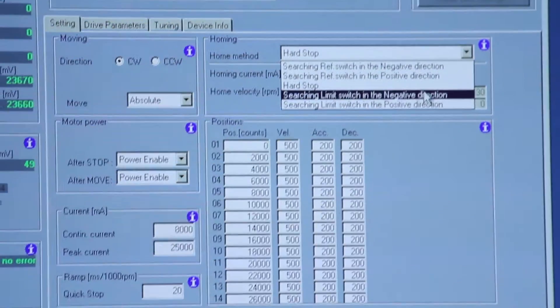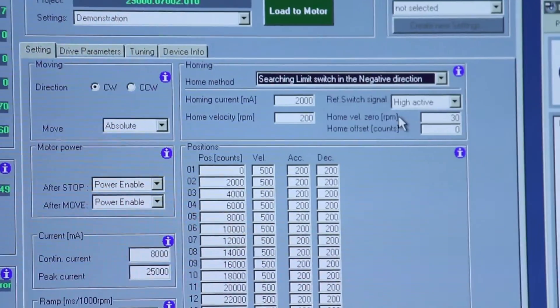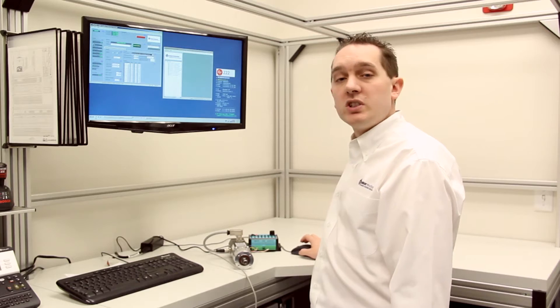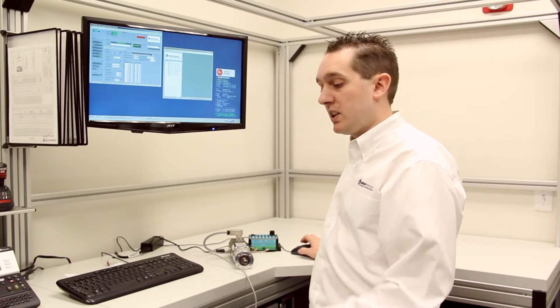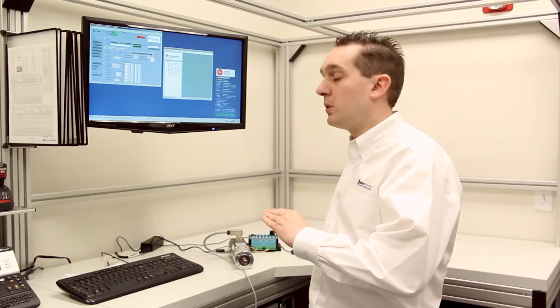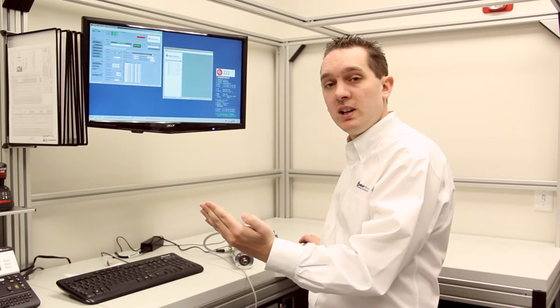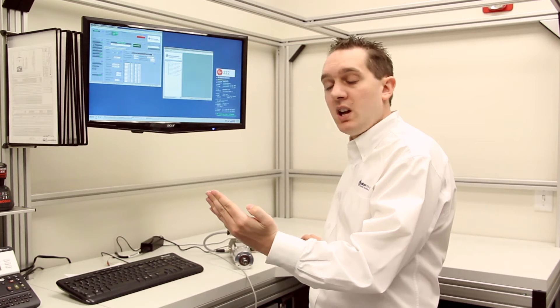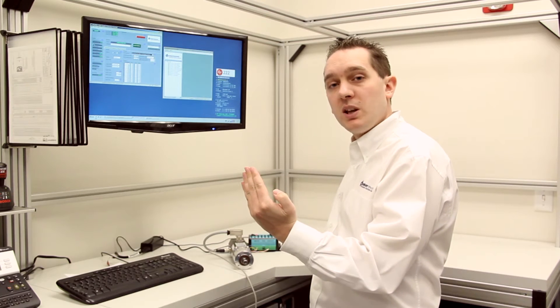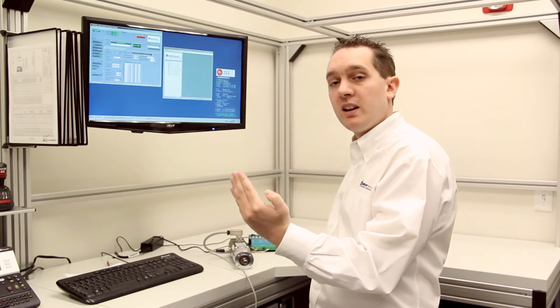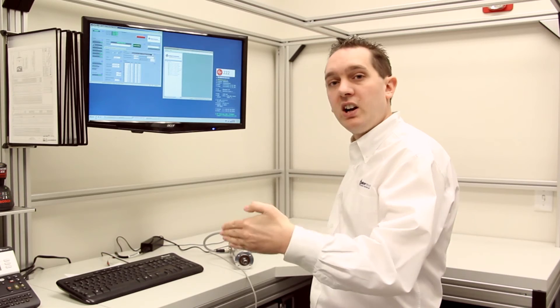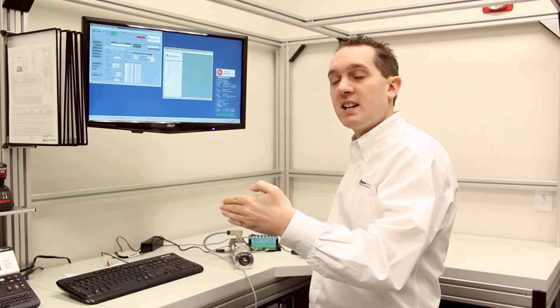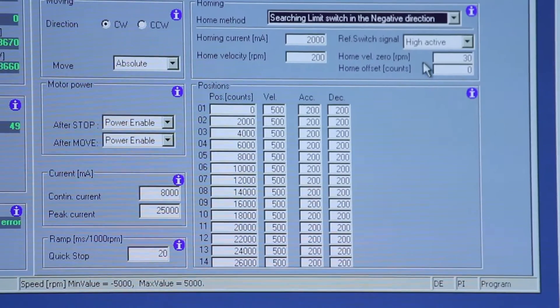I'm going to change it so that we have a limit switch selected. When you're searching for a limit switch, the motor will automatically search to the limit switch and then it will back off at a much slower speed. So you get a very finite transition so that you know exactly where your home position is.